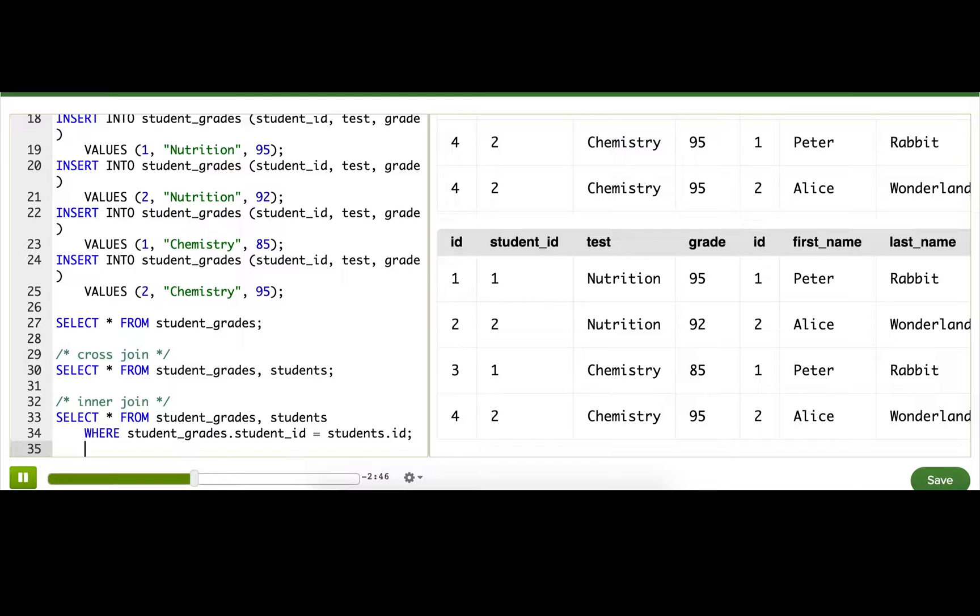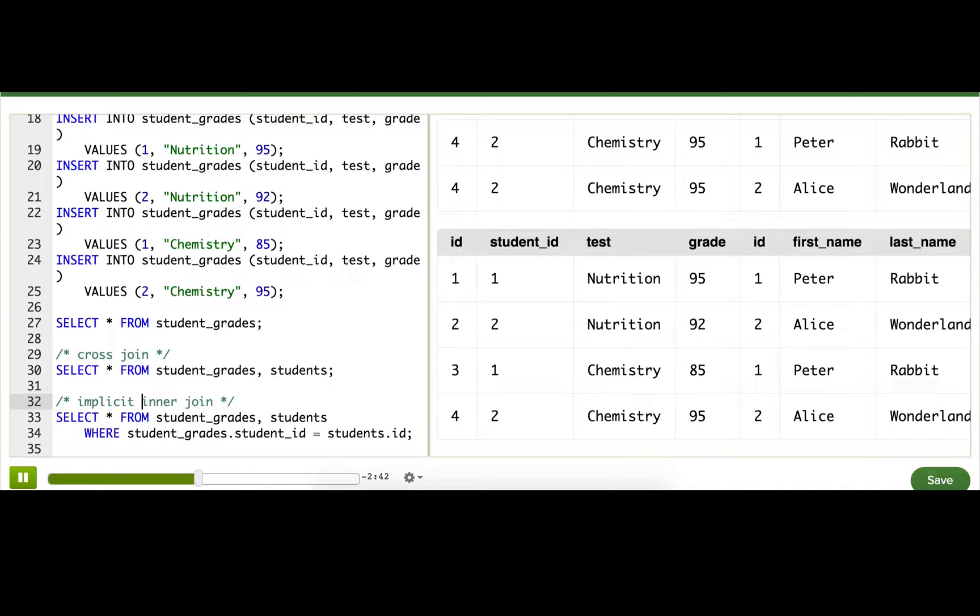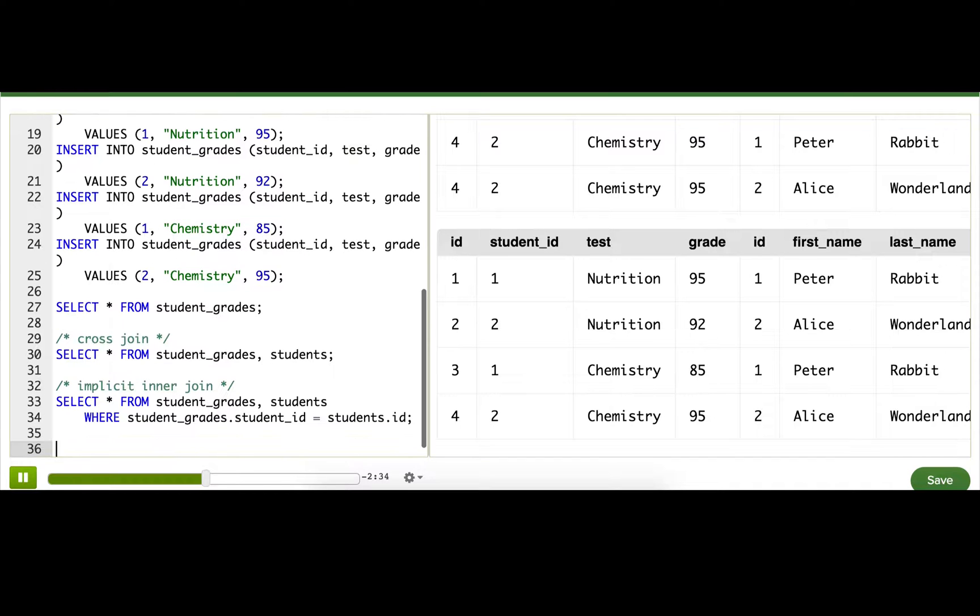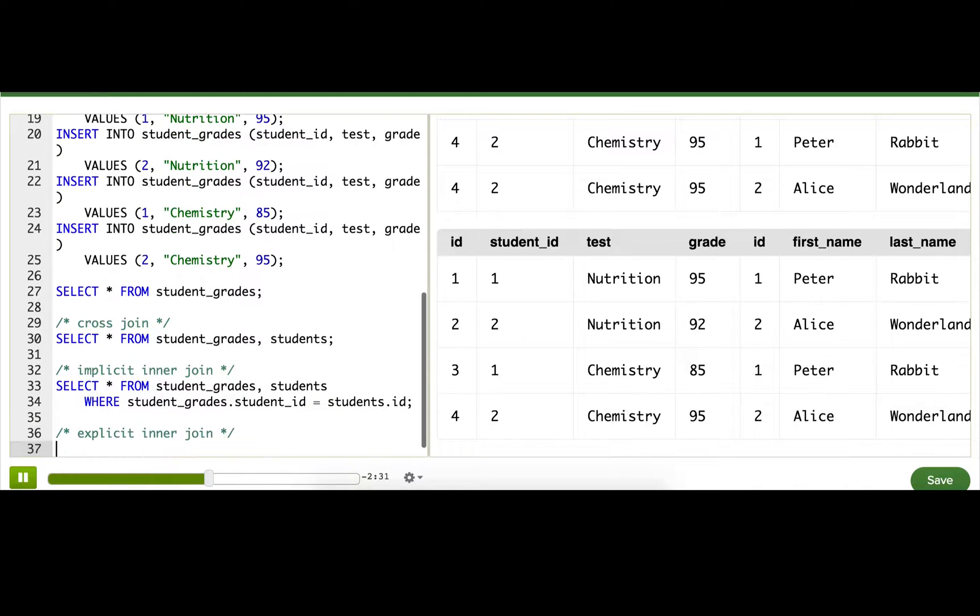This syntax here is called an implicit inner join. It works, but it's not actually the best practice. The better way is to do something called an explicit inner join, and that is using the JOIN keyword.